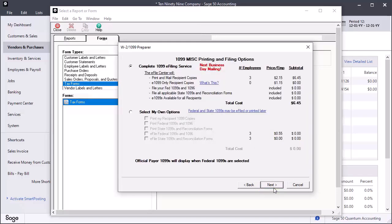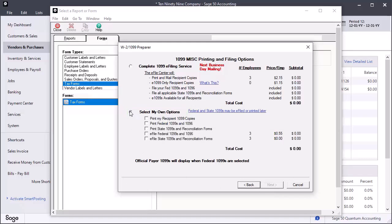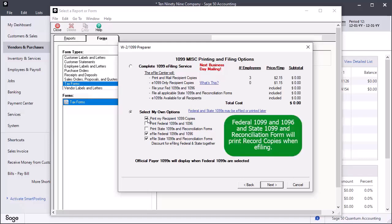On the 1099 Printing and Filing Options window, the Complete 1099 eFiling Service offered by ATRIX displays pre-selected along with an opportunity to select your own options. For this demonstration, choose Select My Own Options, including Print My Recipient 1099 copies and Print Federal 1099s and Reconciliation Forms. If you have not purchased eFile Service from ATRIX, deselect the eFile options. Click Next.